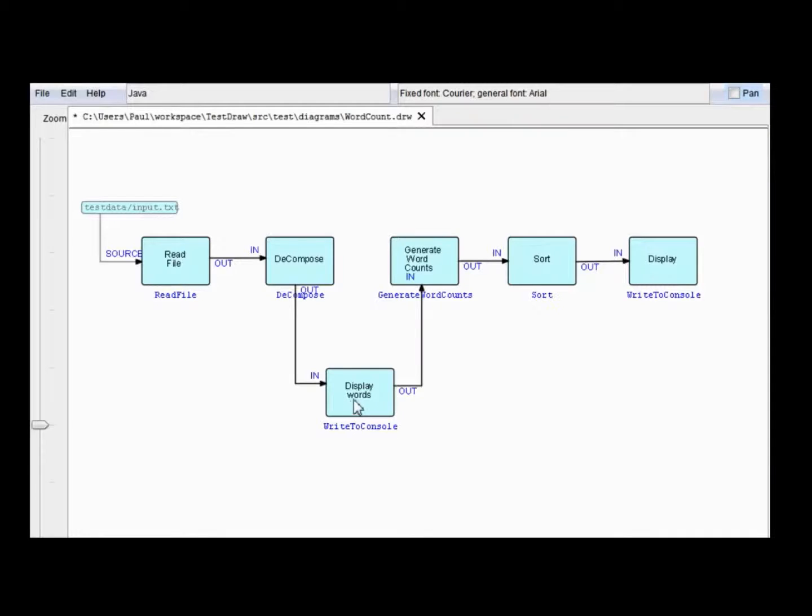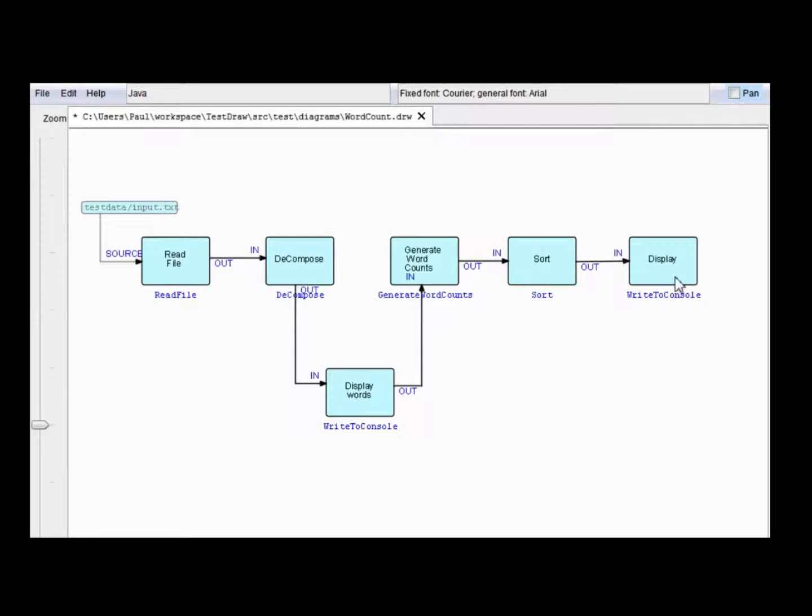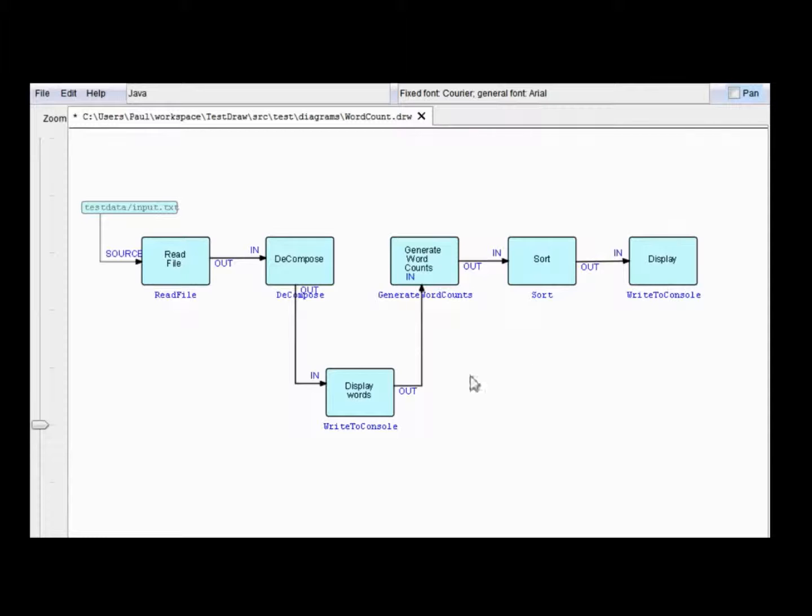I just wanted to make a point about these two write to console processes. They are writing to the same console. But, they're prevented from running concurrently by the sort, which does not put out any of its output until after it's received all of its input. So, in practice, these two outputs cannot overlap. Sometimes concurrently running processes do generate overlapped output. But, in this particular case, it's not a problem. Well, thanks for watching.